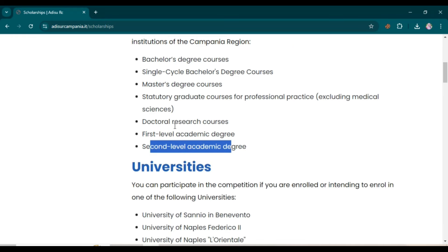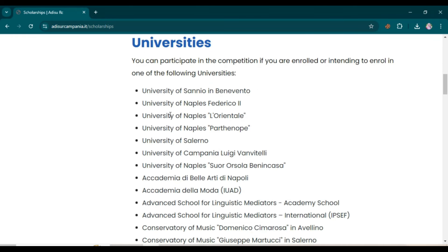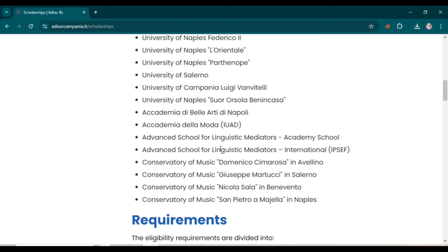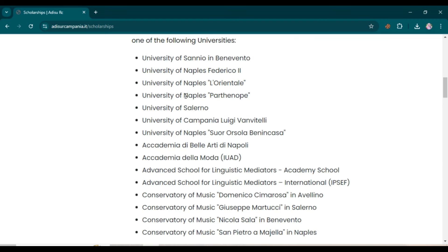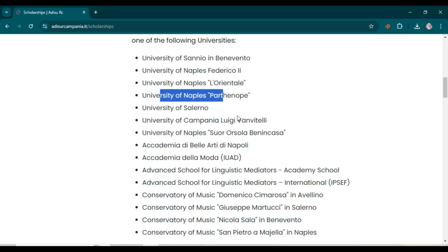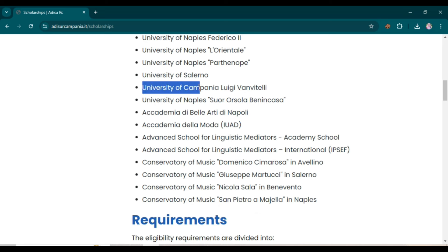There is a list of universities that belong to this scholarship. If you have received or applied for admission to any of these universities — for example University of Salerno, University of Naples, or University of Campania — or any of the listed schools, then you can apply for this scholarship.